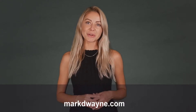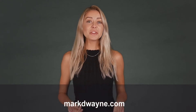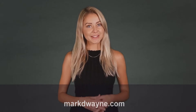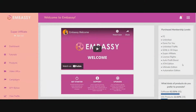Hey there, thanks for joining us. Be sure to watch this entire video as we guarantee it will be worth your time. Mark Dwayne here from markdwayne.com and here we are in the members area of Embassy. Basically what Embassy does is it makes membership sites, and you can sell these membership sites or make a membership site where you get a recurring commission.